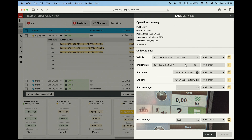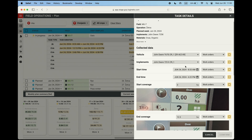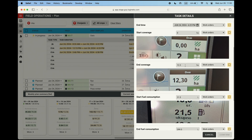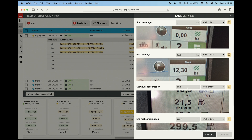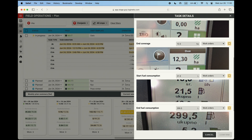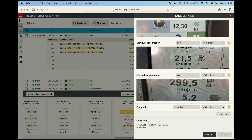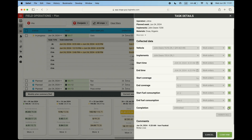This way, we further improve the accuracy and reliability of the data, which is crucial for cost management, data-driven decision-making, and ensuring the traceability of all our farm products, which provides transparency and strengthens the trust of our customers.